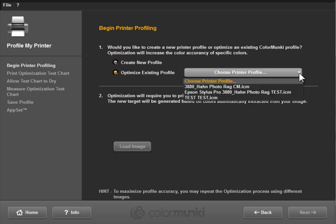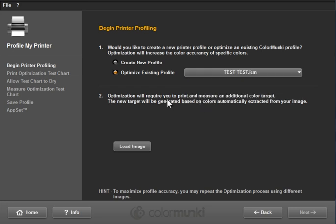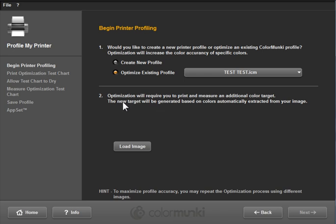And you choose the profile you want to work on. So we'll work on Test Test. And we would load the photo that we wanted to analyze. Now this needs to be a JPEG or a TIFF. So you'd need to export a JPEG or TIFF copy from Lightroom to be able to use it in this software. As it says here, the new target or test sheet will be generated based on colors that it finds in this photo that you load.